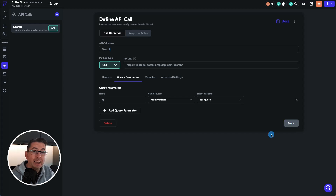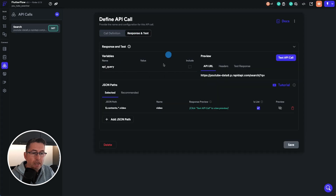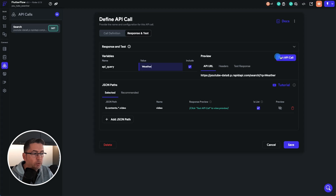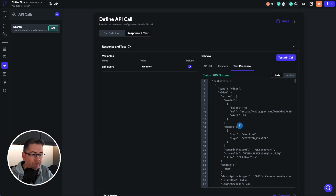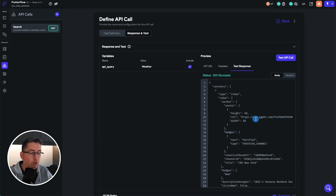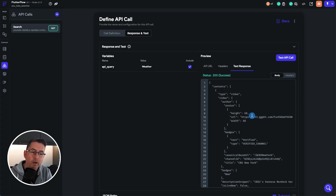Now we can test that to make sure it's working. If we click on Response and Test up here, our variable name is there. We're going to pretend to pass a value into it — let's type in 'weather' and hit Test API Call. You should see the response come back. This is no different to what we had returned previously with our static URL as a test. This proves our API is connected, we're passing the right credentials including the API key, and we're getting a valid response back.